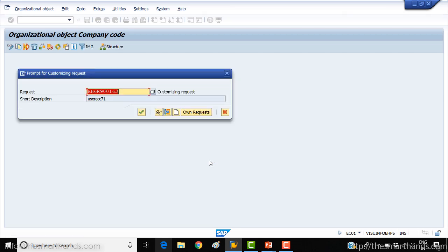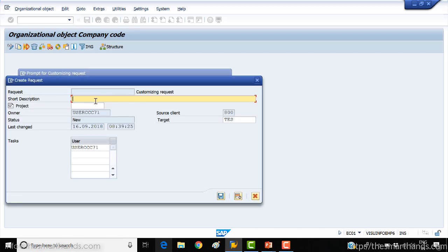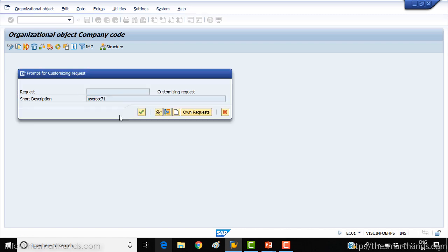It's asking for a transport request. If you see a blank here, you need to create a transport request. Click on the Create button, create a request, and give it a name — for example, I'll call it 'WMS Org Structure'. Click on the Save button to create a number for you, and just say OK.